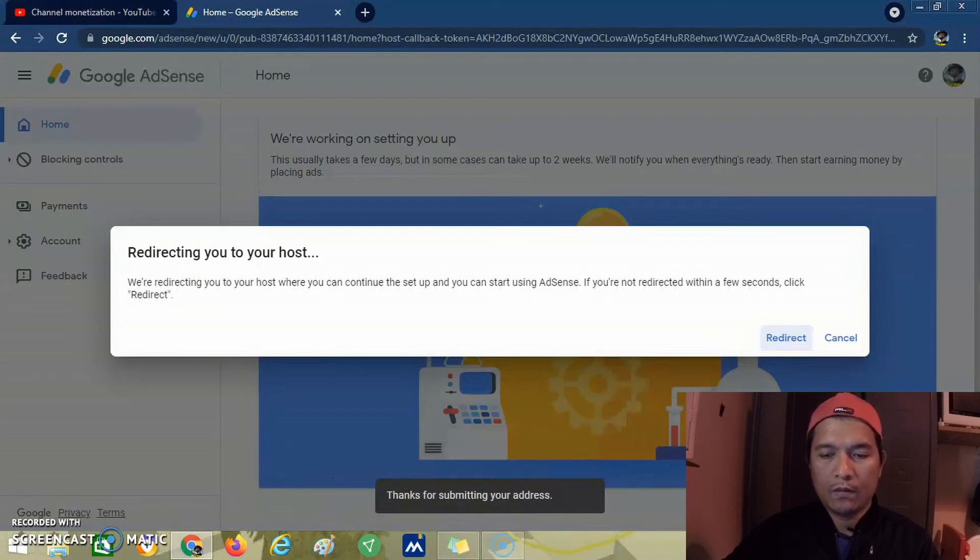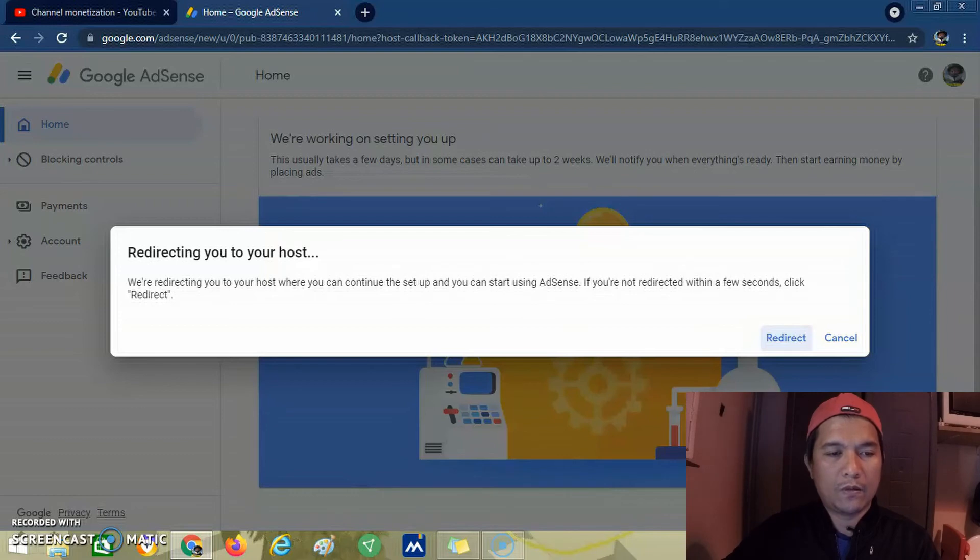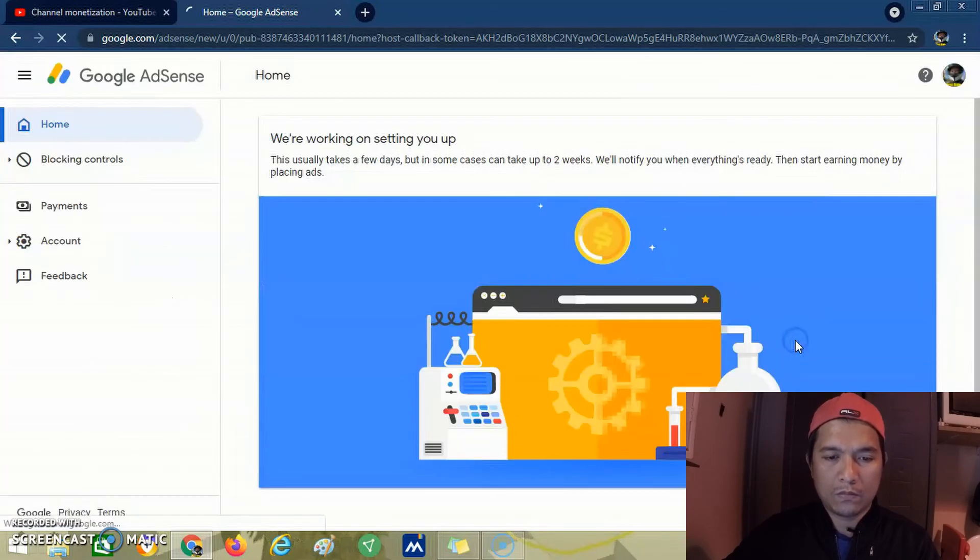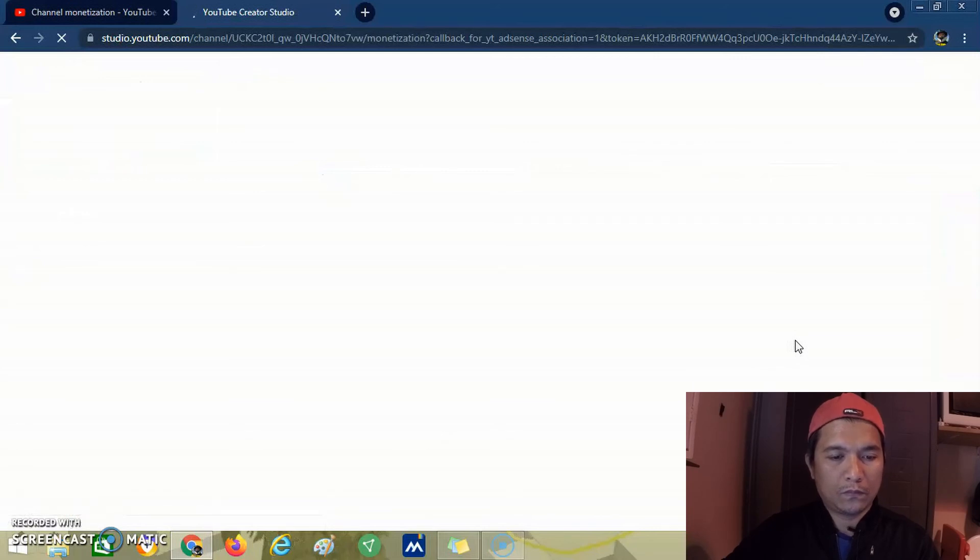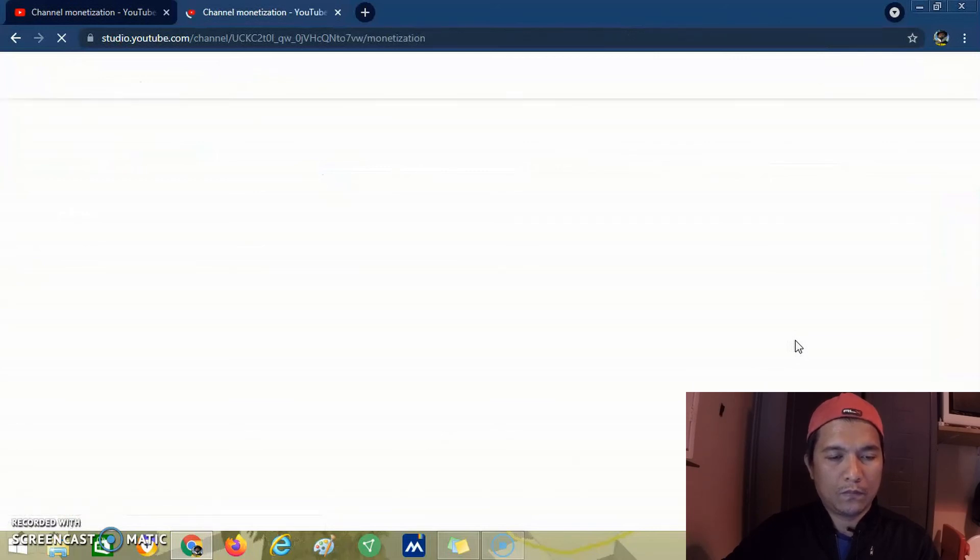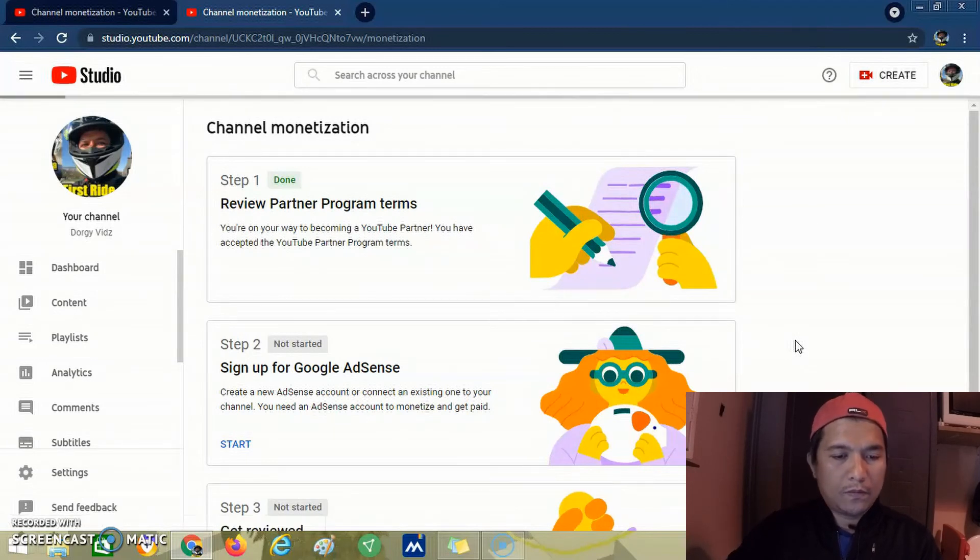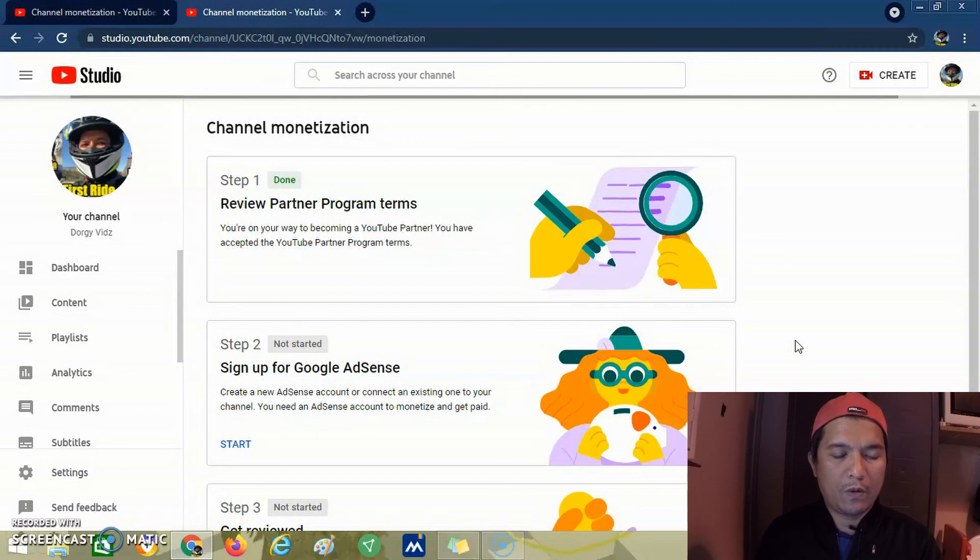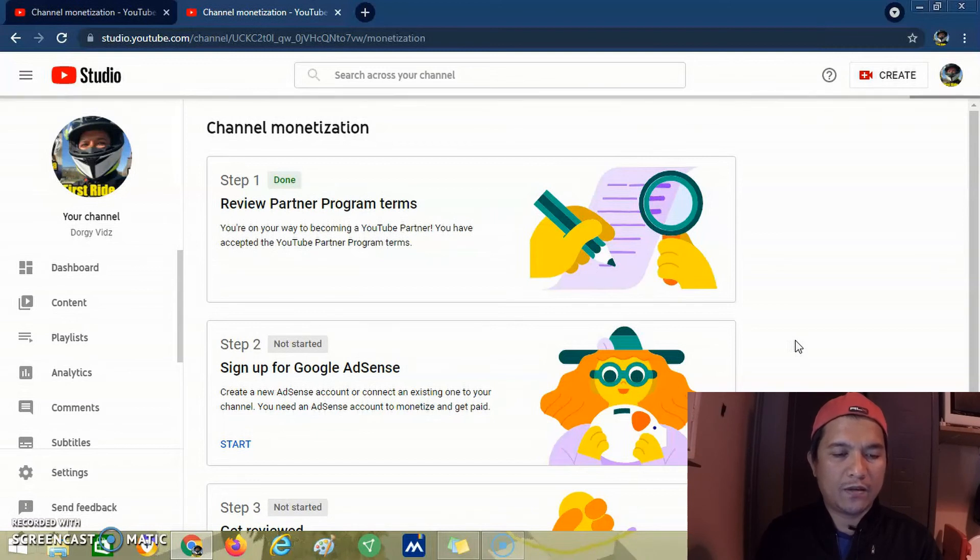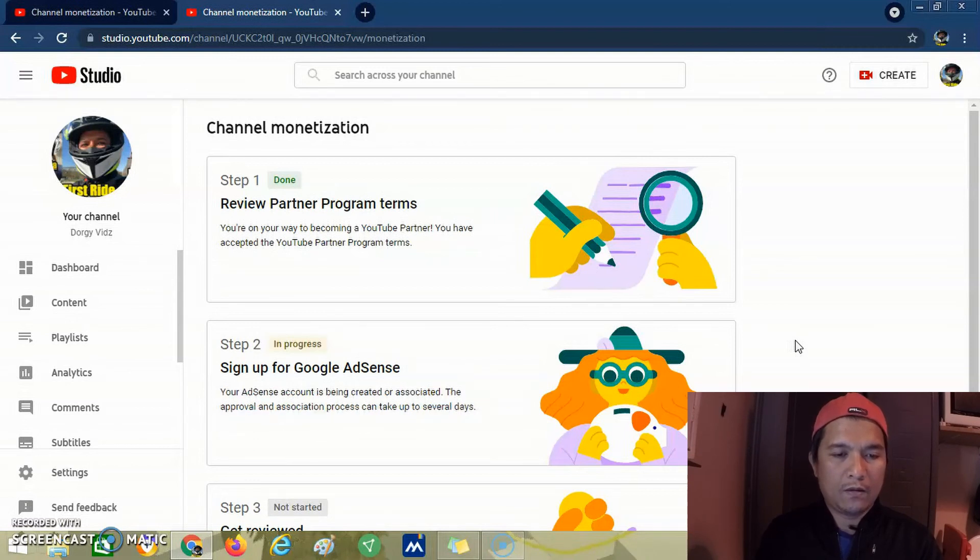Then we click redirect to go back to YouTube Studio. We wait for the changes to take effect.